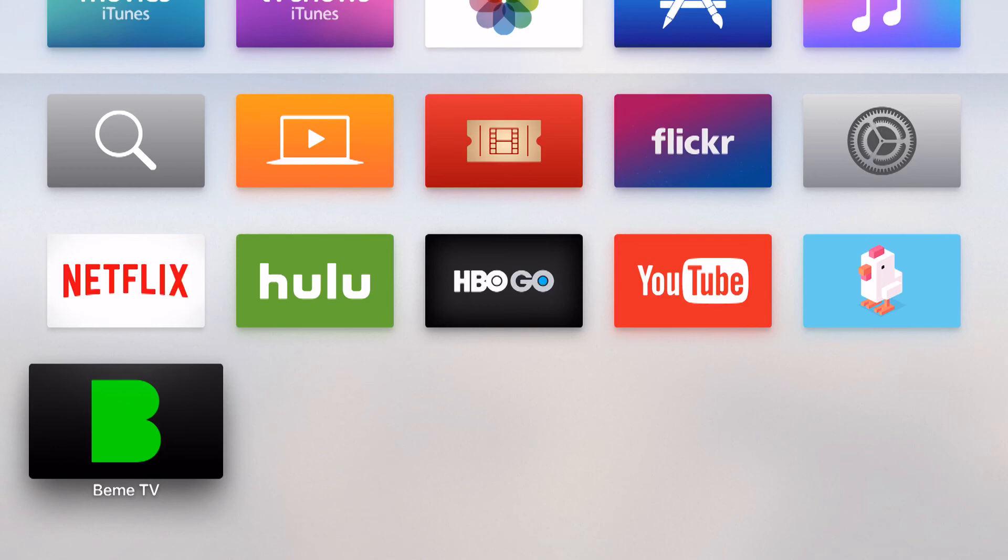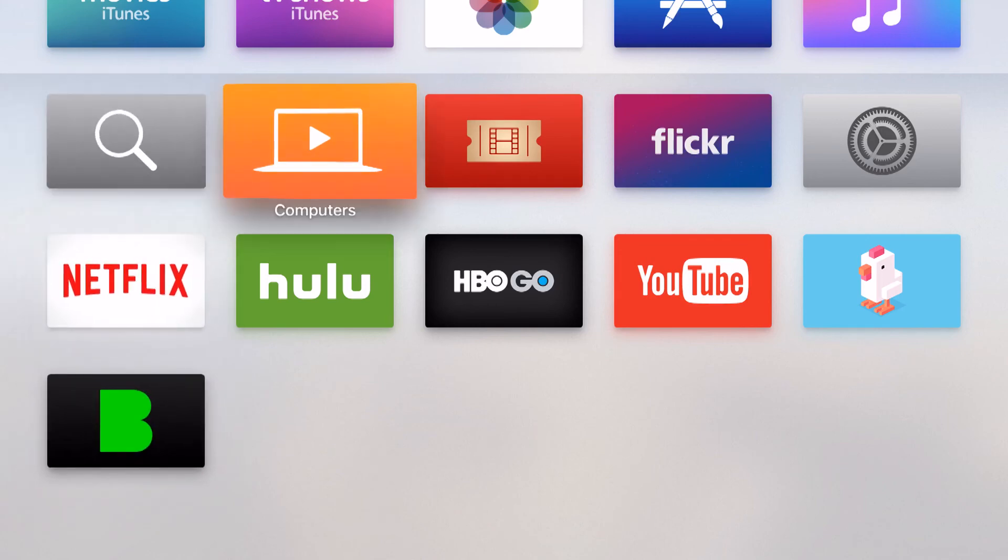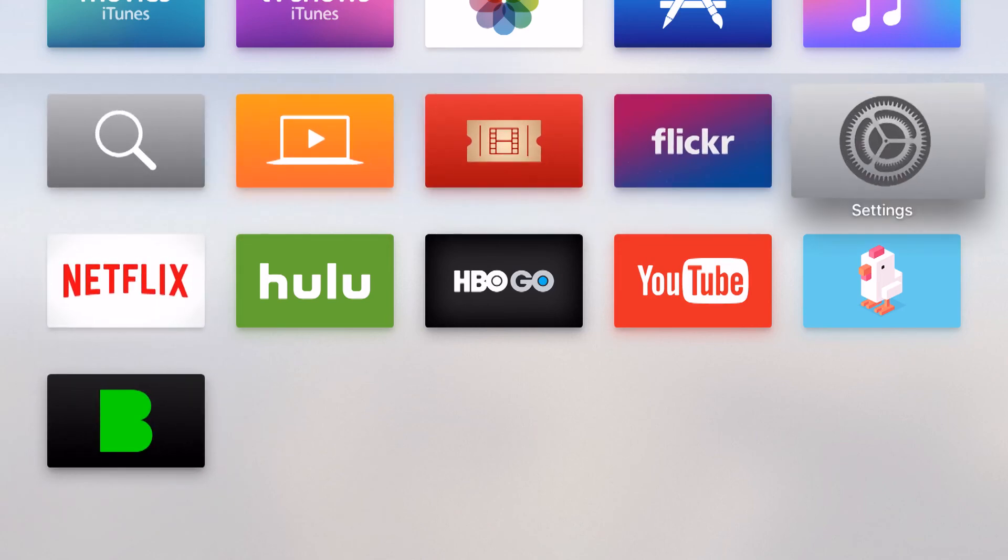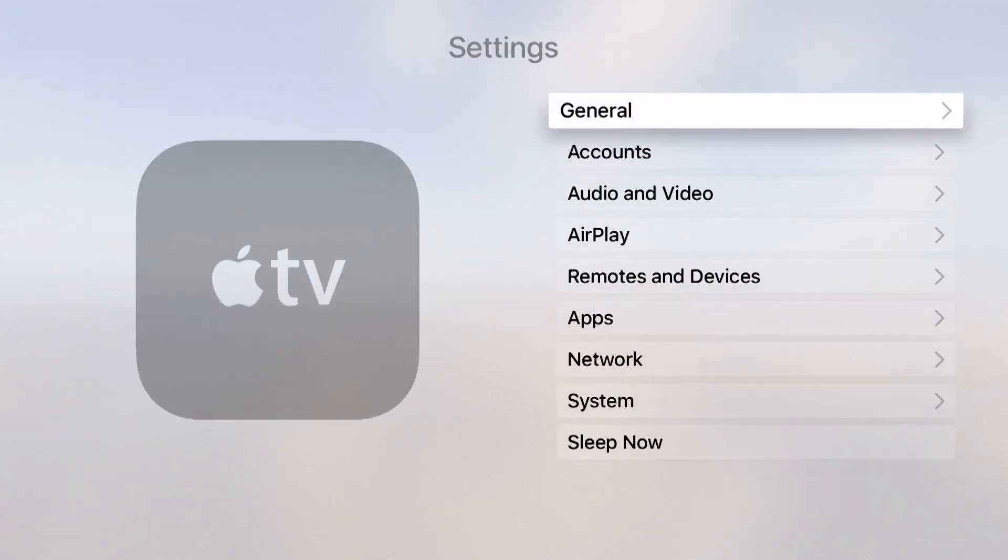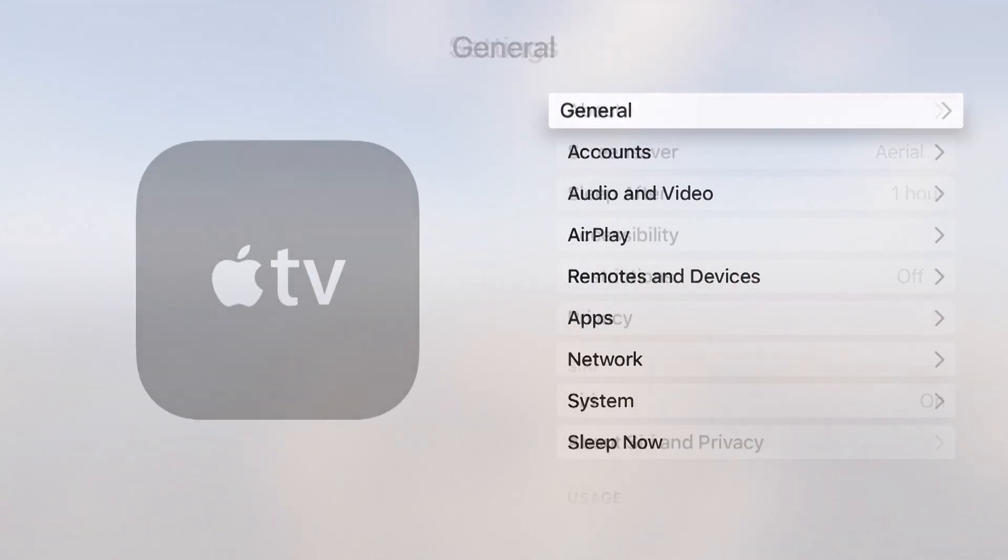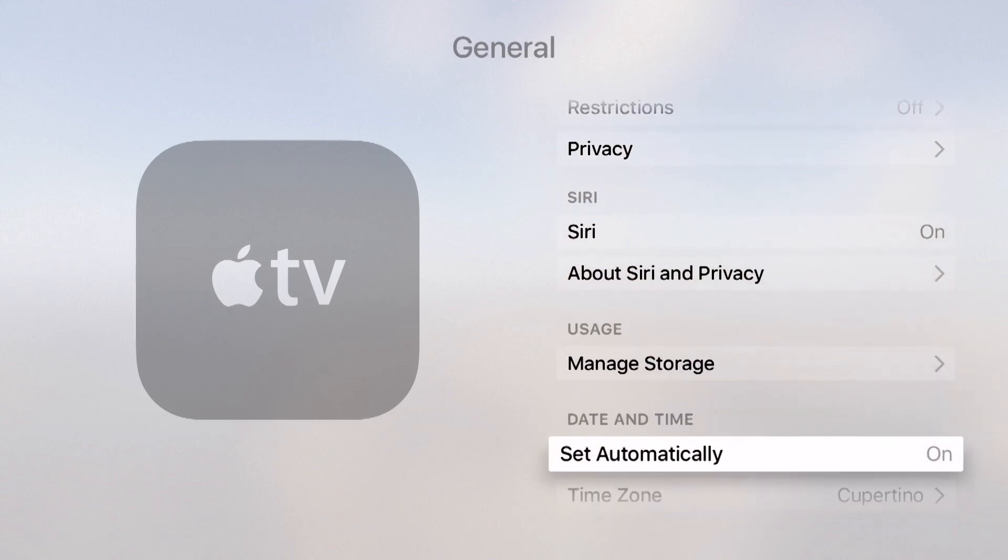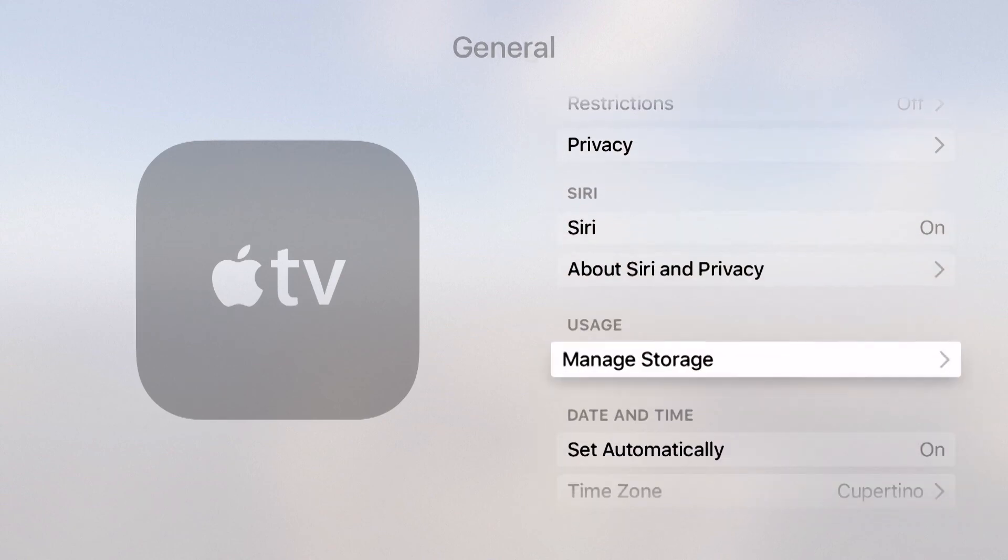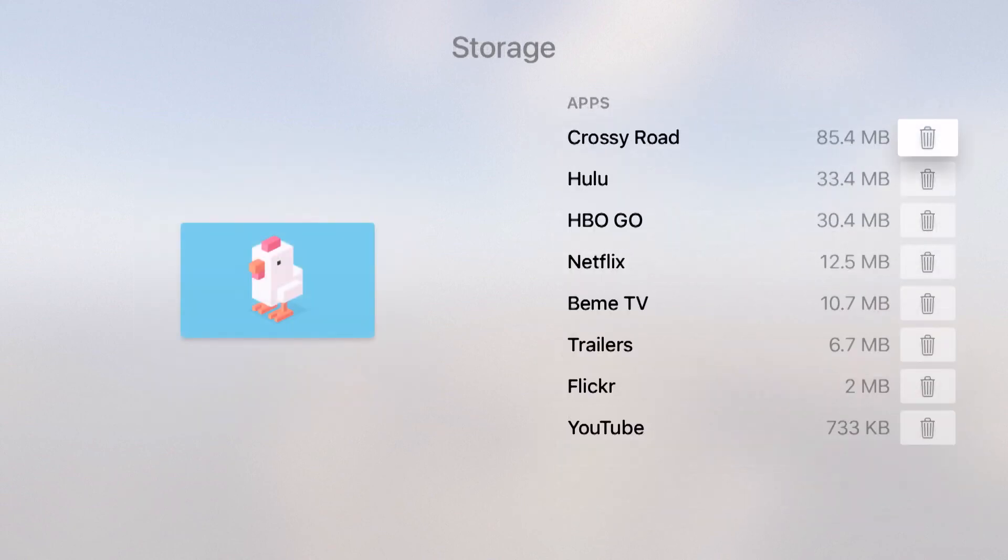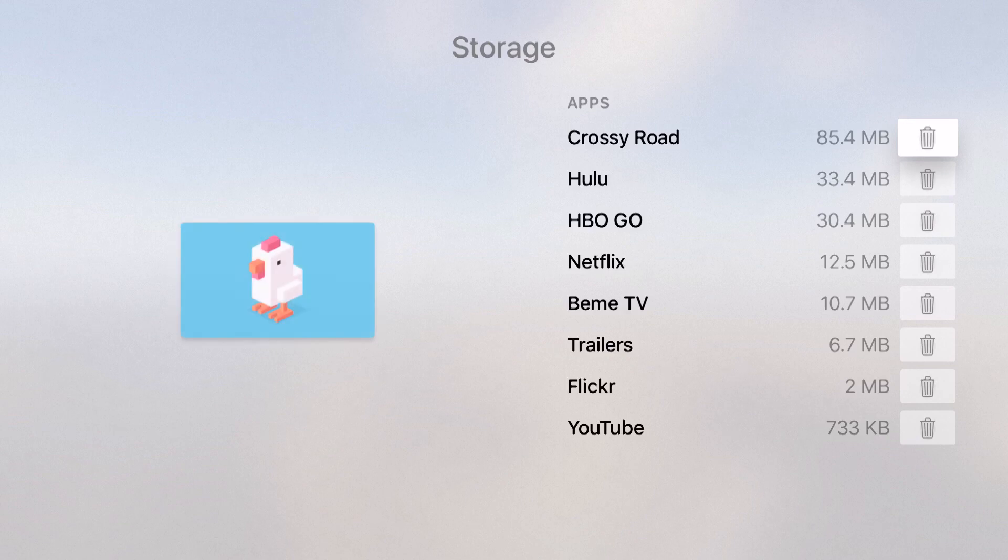Now the app has been deleted and if I come back into my settings, go back into general, and then go back down to usage and manage storage, you're going to notice that that game no longer shows up here in my list. So those are a couple ways of deleting and managing your apps on your Apple TV.